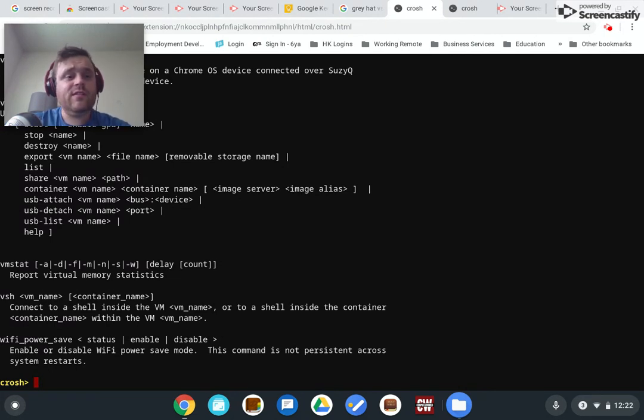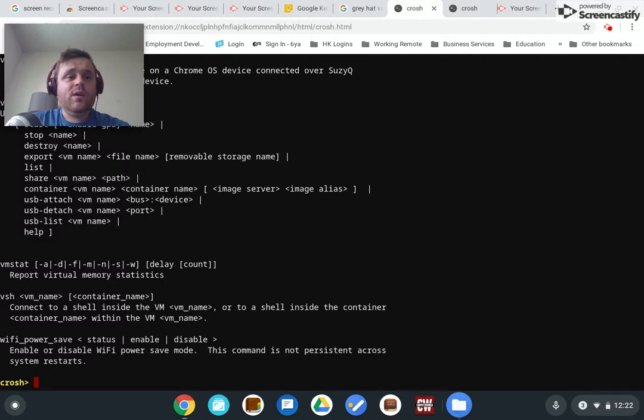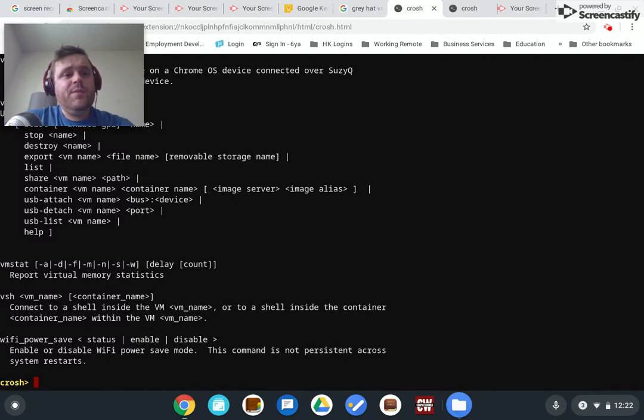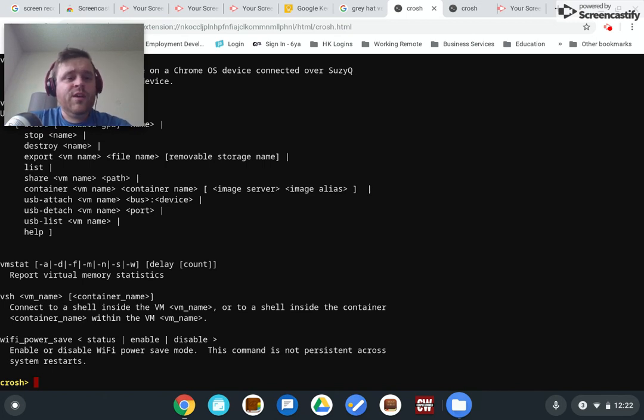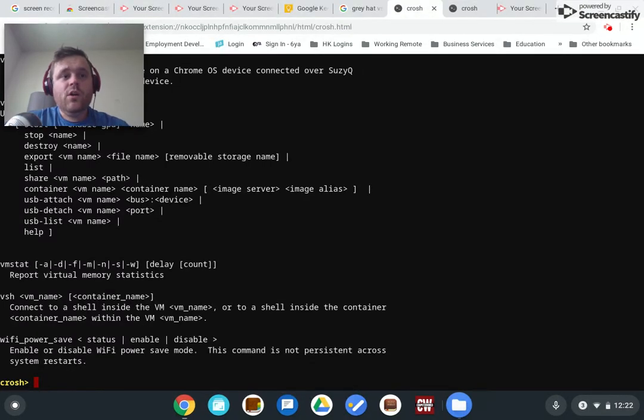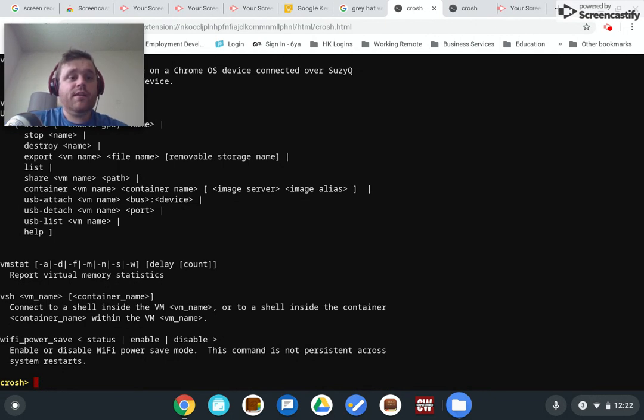But the nice thing is, it buys you some time. So they come out with a really bad update. Maybe you can just avoid restarting your Chromebook for like a week or something because it's a pretty stable operating system. Just avoid restarting it for like a week. And then hopefully in that week, they'll have fixed the bug in their update.